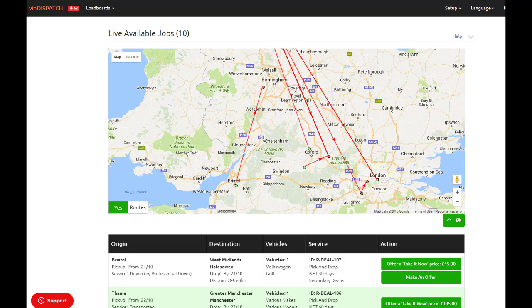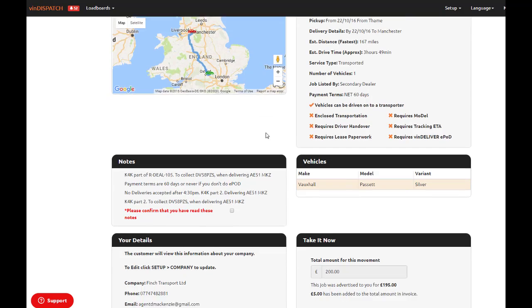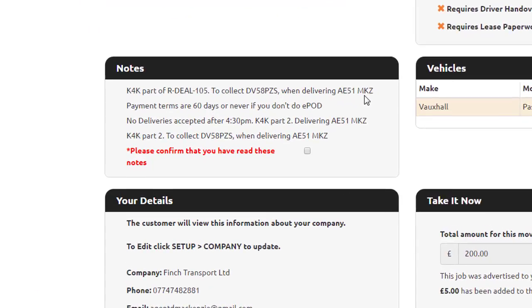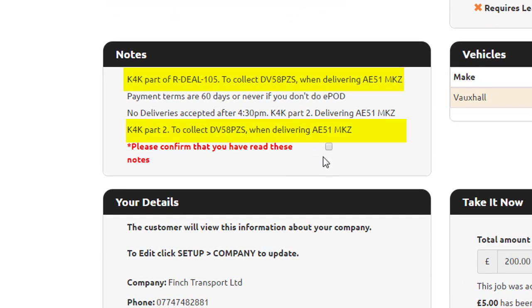The notes that you have added to this job will be displayed when carriers view the details for this job on the load board.